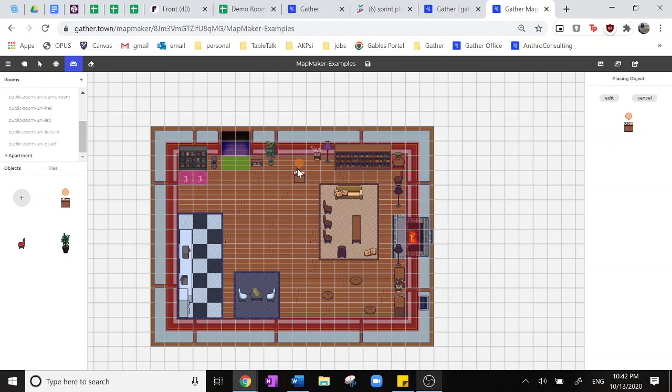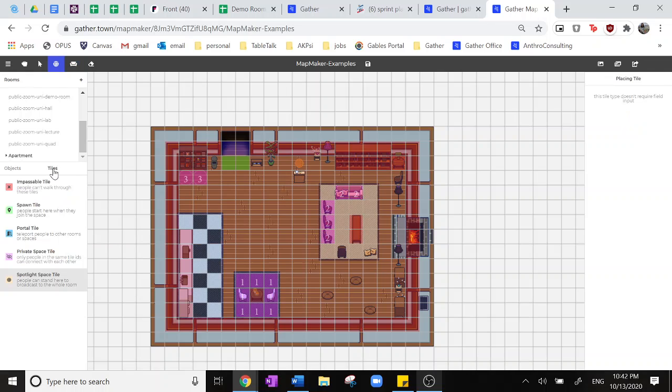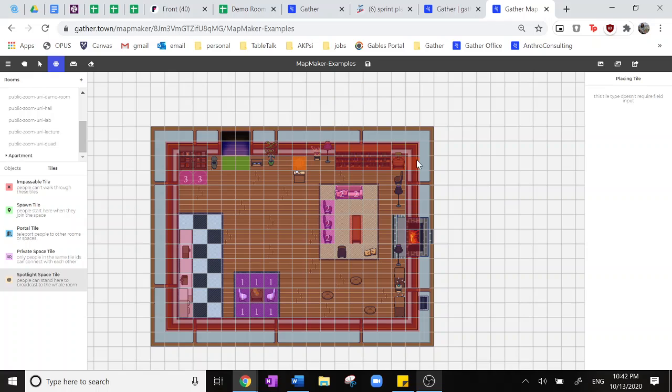So here I'll put it on the top middle, and then you'll go back to that tile spotlight space to actually place that spotlight ability on that podium so that anyone who does stand on there can broadcast their video and audio to the whole room. And that is the end of our tile tutorial.